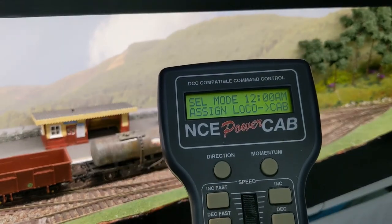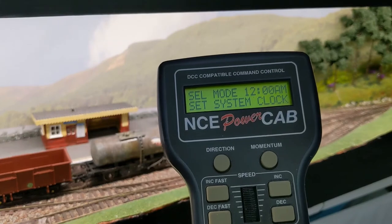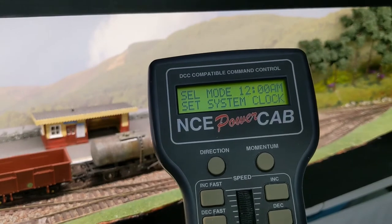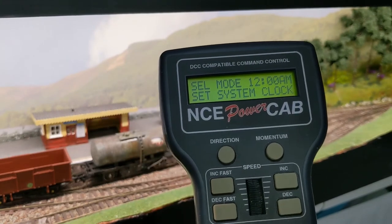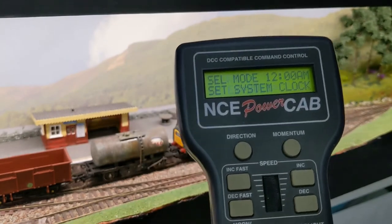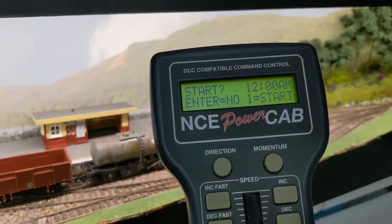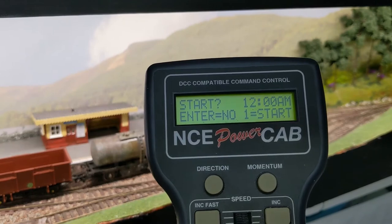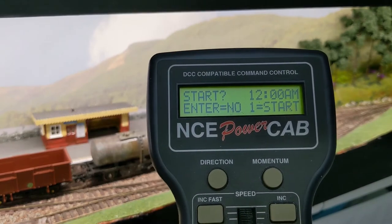You'll then be given the option to stop the fast clock from running. If the clock's already stopped, you'll be prompted to start it later.